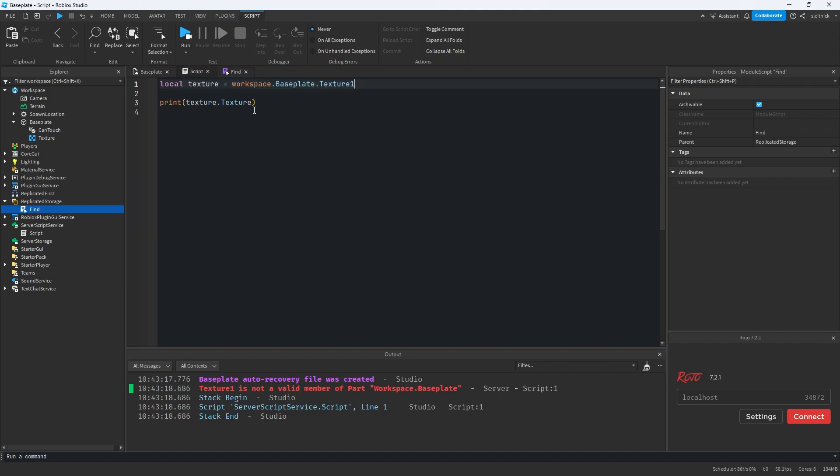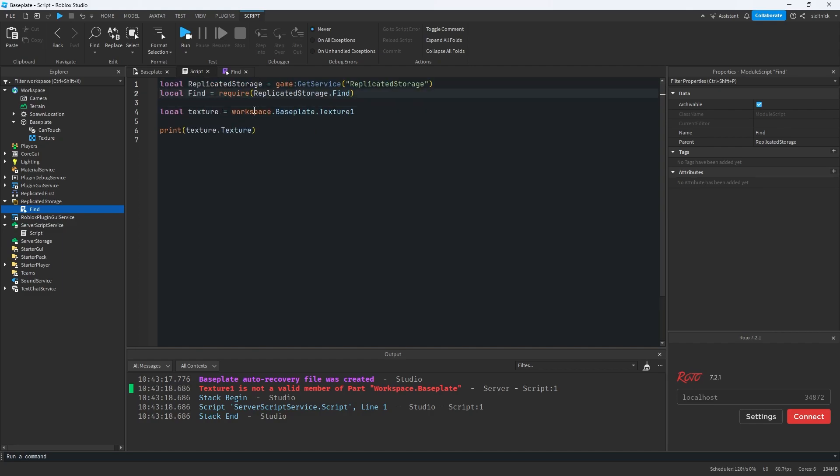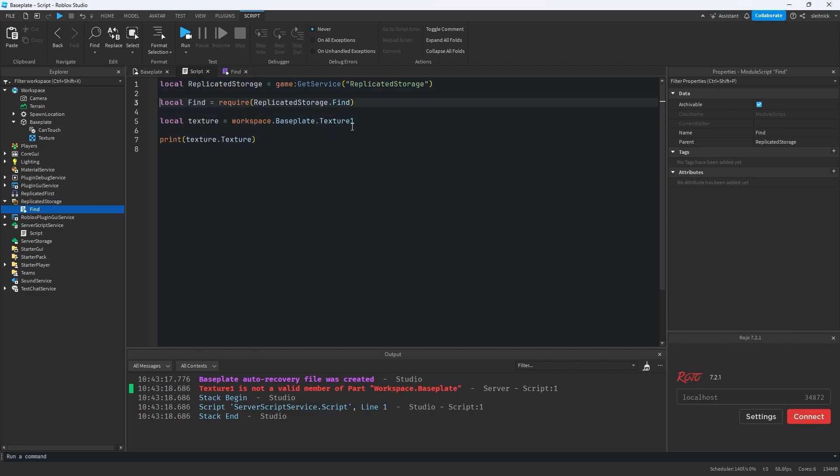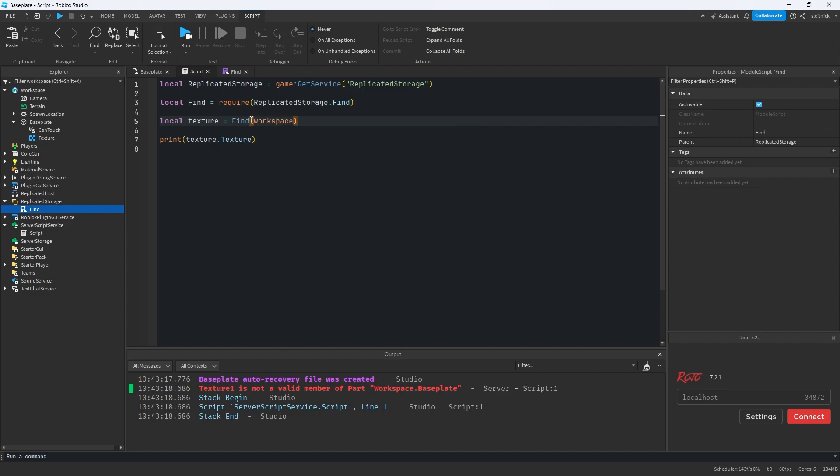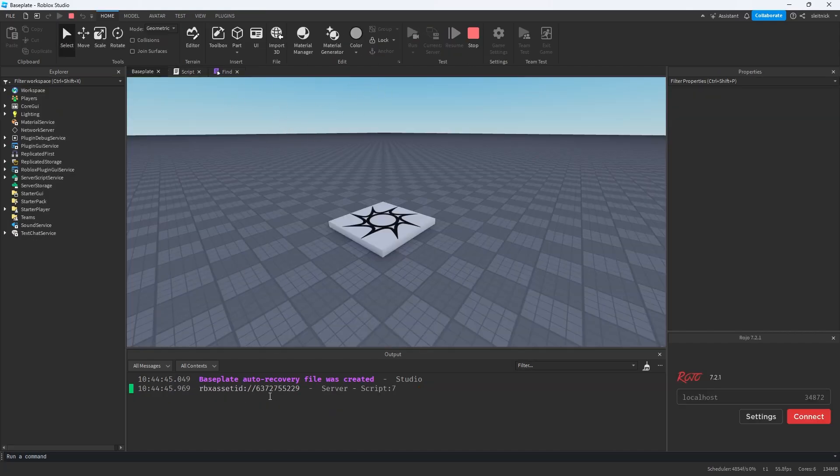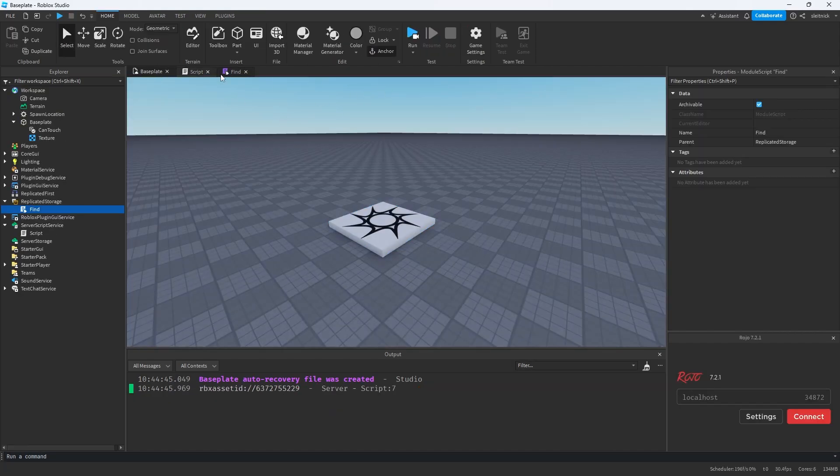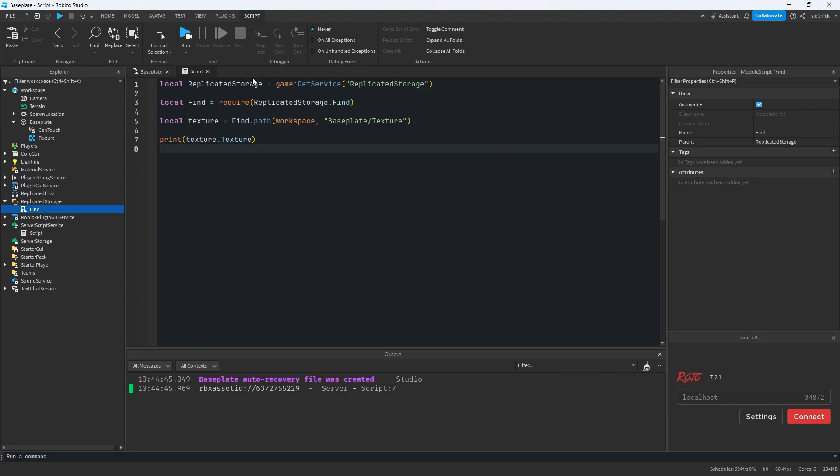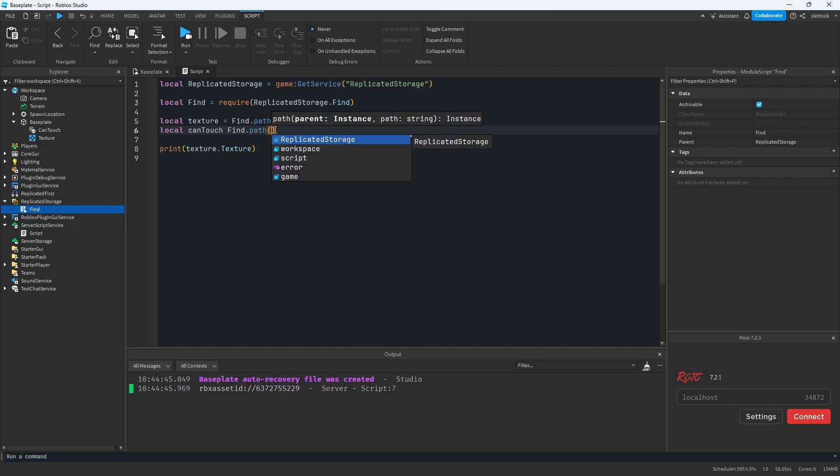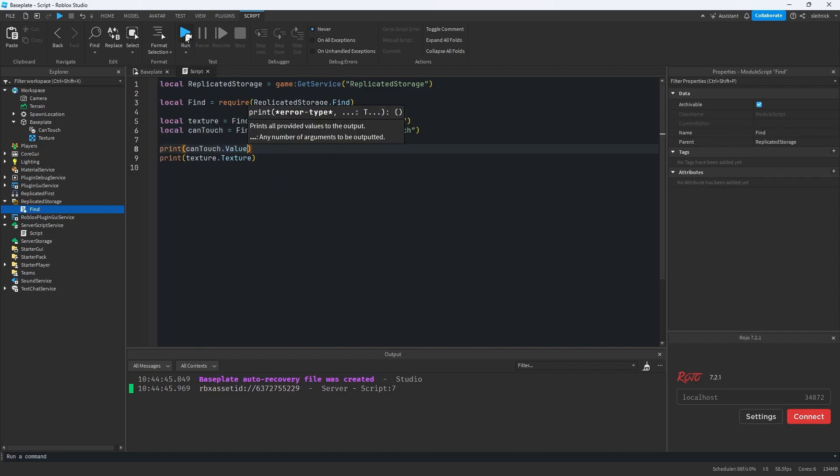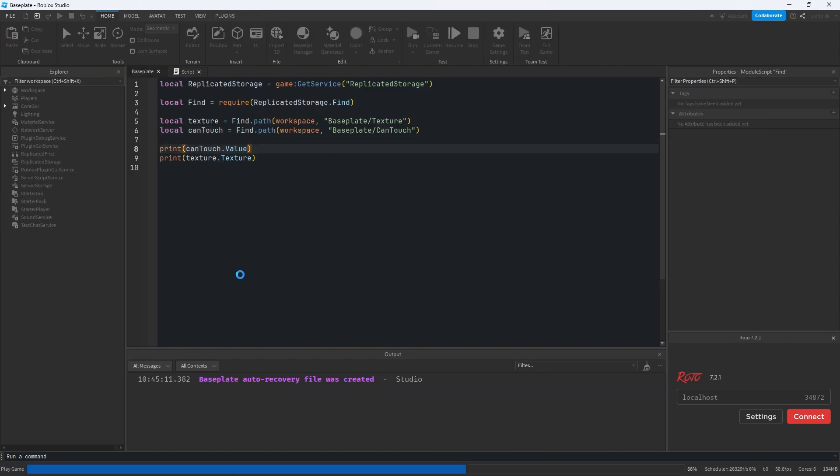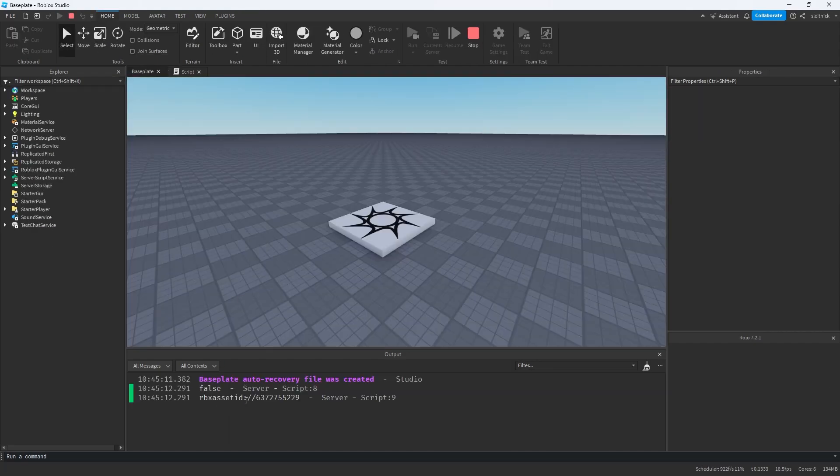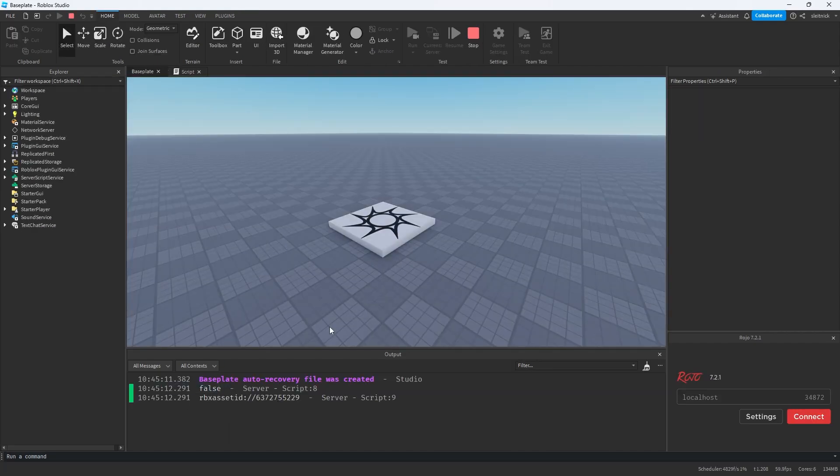So let's see how to use that. I'll import the find module. And now we're going to do find workspace or find a path base plate slash texture. So now that'll work as expected, we got the texture just fine. Same thing if we want to do the can touch object now, now we can safely get that. So now that should print out false. That's the value of it.